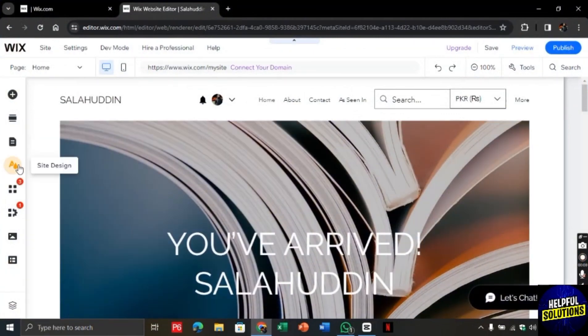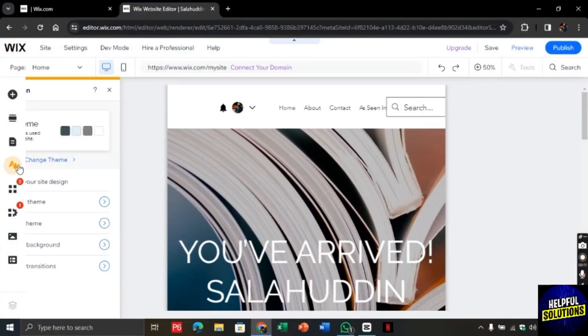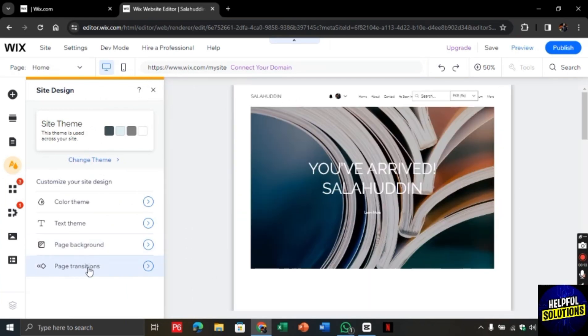Now here in the left side you will find site design, click on it and there you will find page transition option.